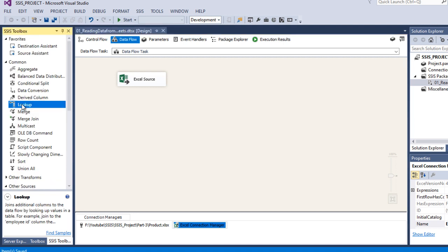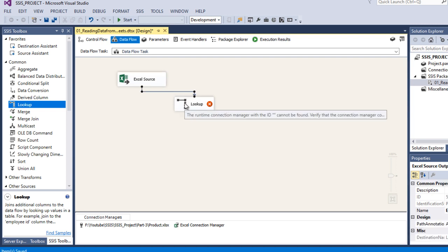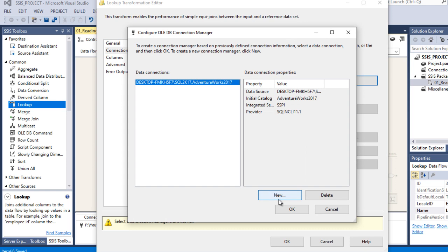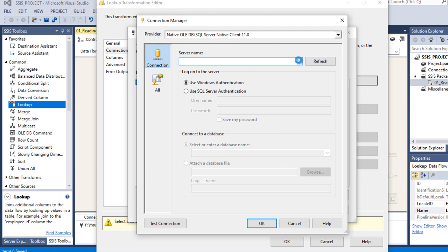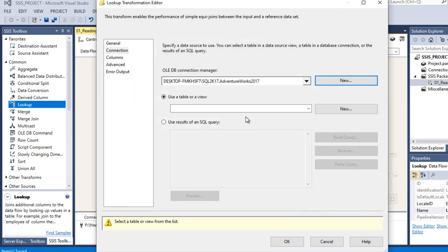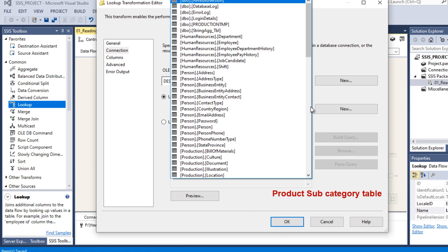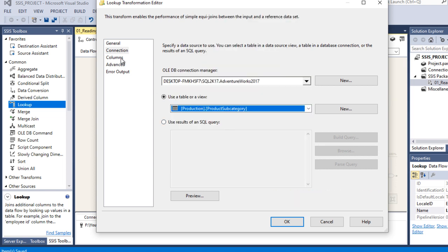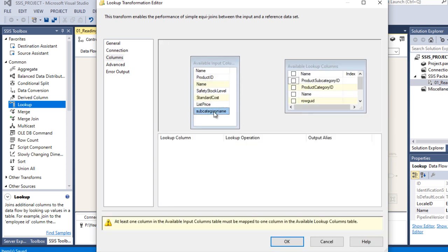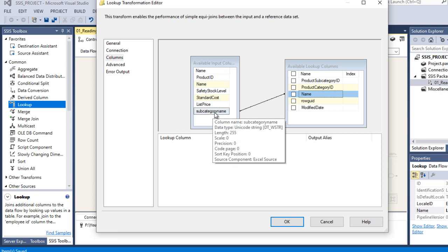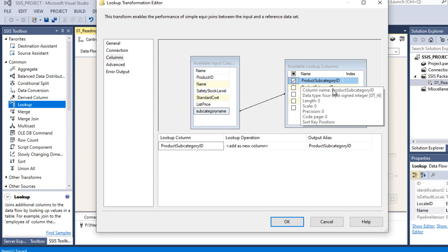Add a Lookup transformation and connect it with the Excel Source. Double-click on it and go to Connections. Create a new connection, specify the server name, and select the AdventureWorks 2017 database. Click OK. Inside Tables, select the Product Subcategory table. Go to Columns - here we have the product subcategory name column. This name should match with the subcategory name from Excel. We want to retrieve the Product Subcategory ID. Click OK.